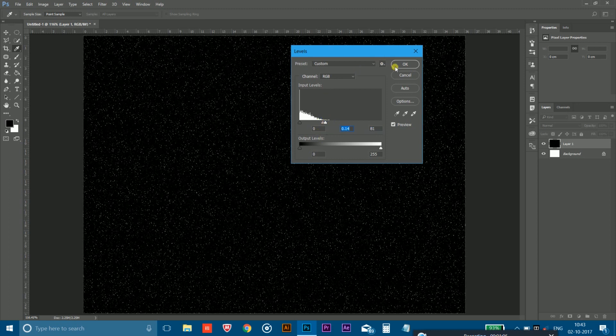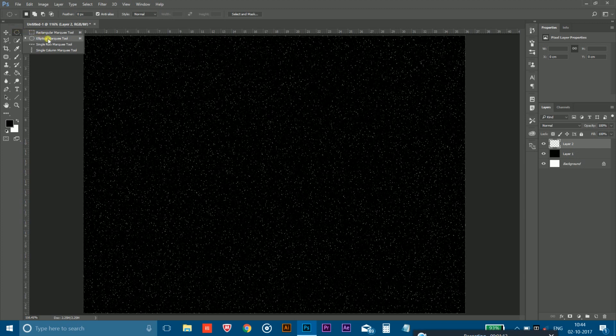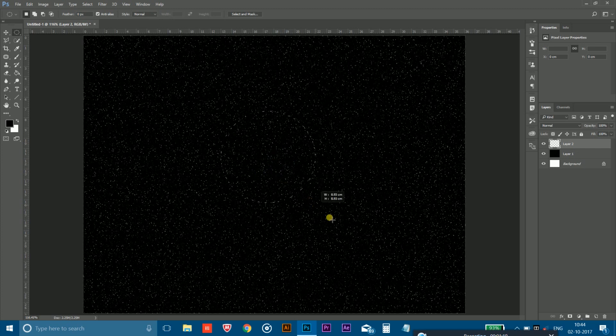Now you have to again take a new layer. Now go to this elliptical marquee tool and select this. And now hold Shift and Alt key, then drag a mouse to draw a circle like this.